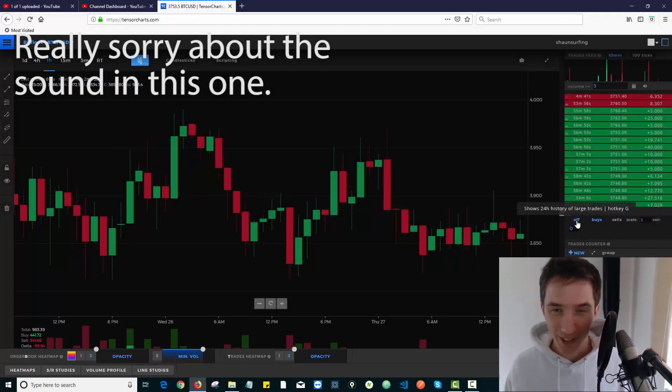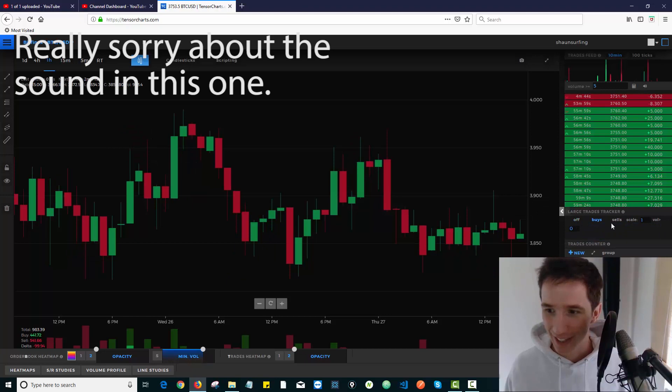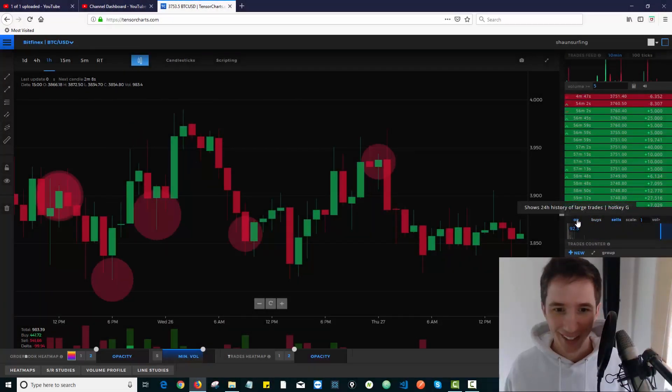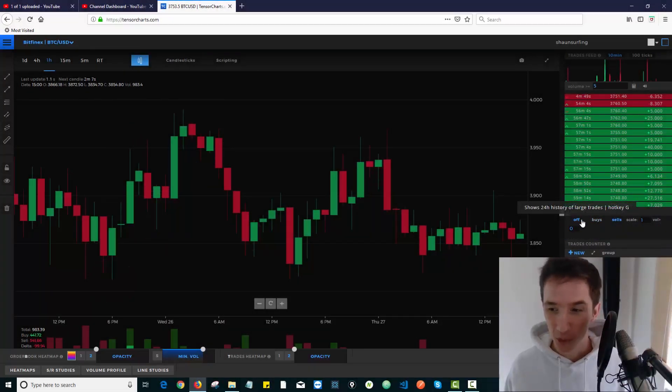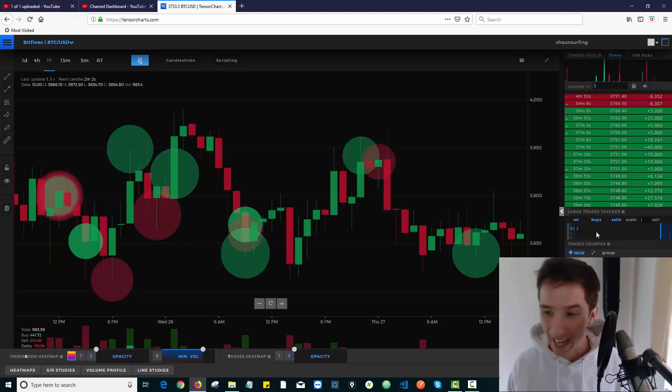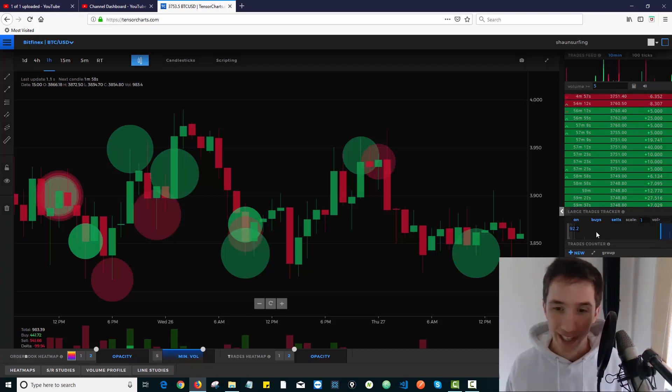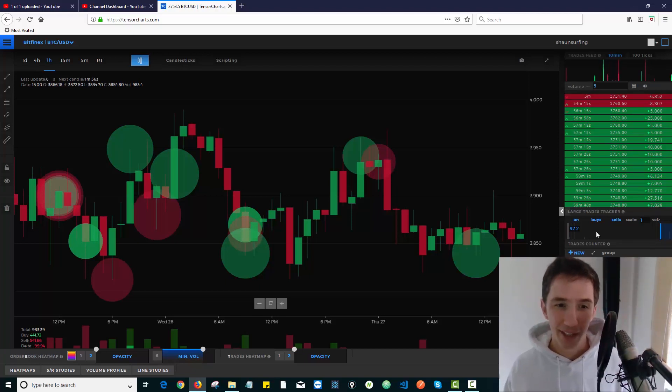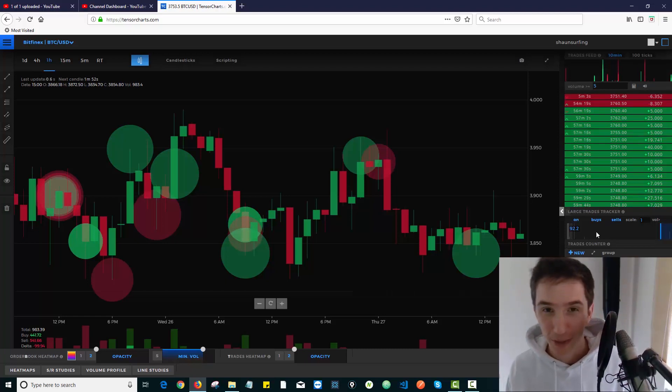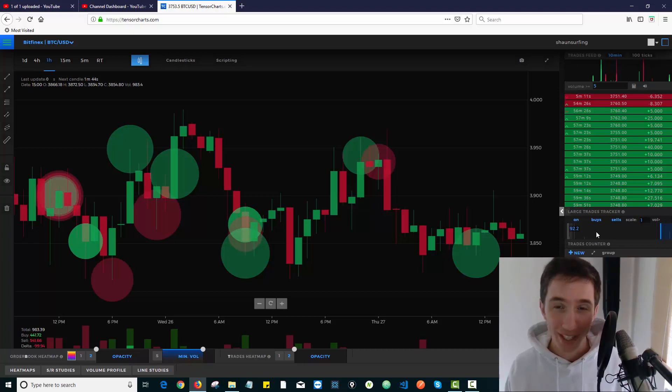Hey, you want to see what the big players are doing in the market? Check this out. How cool is that? Let's look at the sales. This is super cool. We're going to talk about the Large Trades Tracker in this video. It's another extremely useful tool from TensorCharts that I want to get into, but I want to talk about it in a way you're probably not thinking of using it.